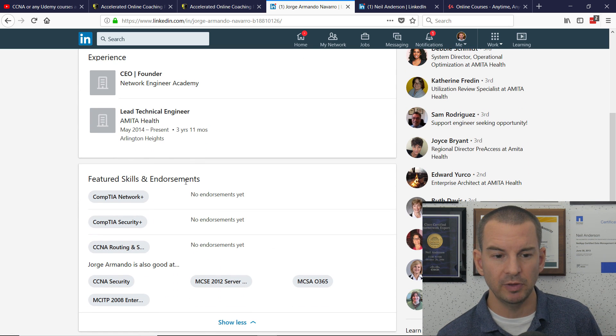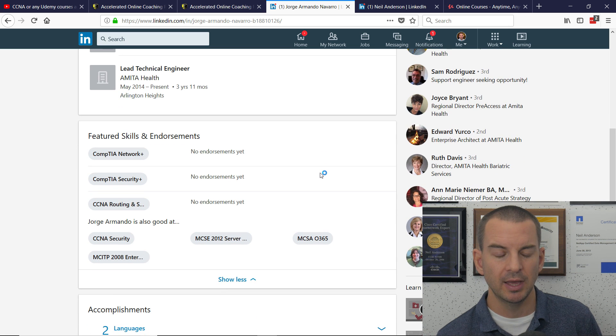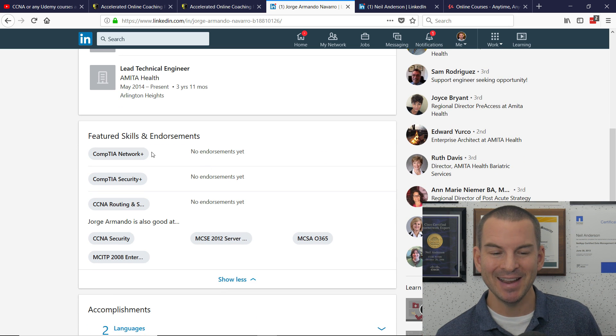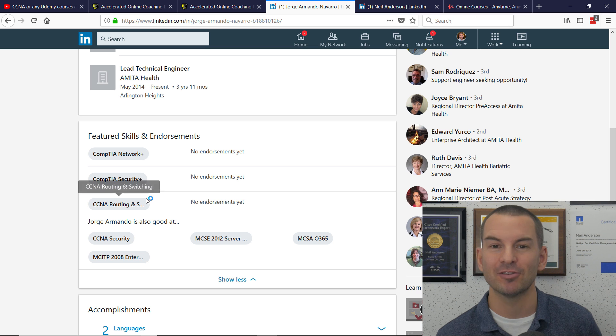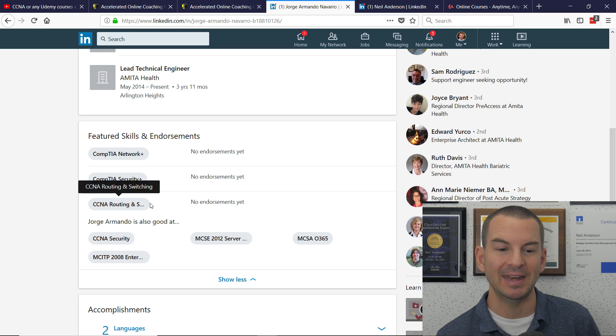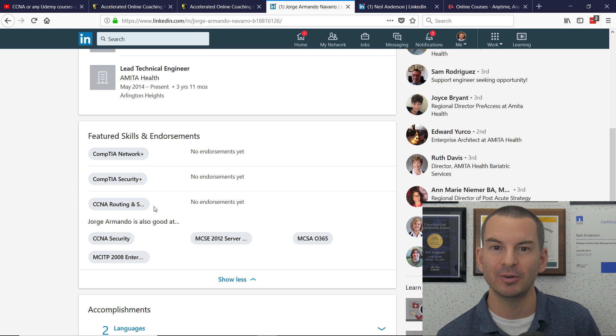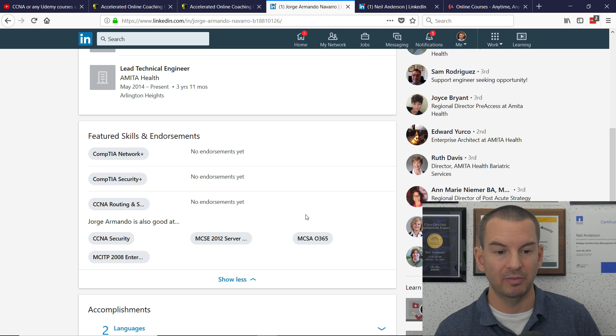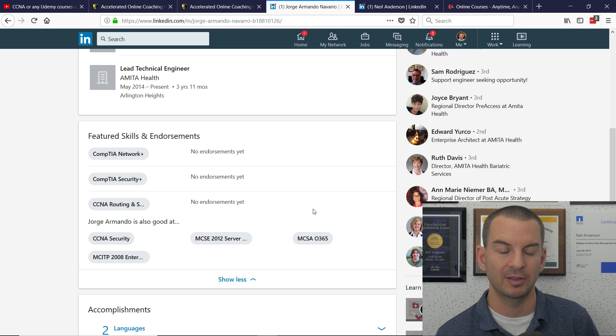And if we look down at his featured skills and endorsements, I can see he's got Network Plus, Security Plus, and CCNA routing and switching from the look of this. Again, maybe there's more, but that's all that's listed here.